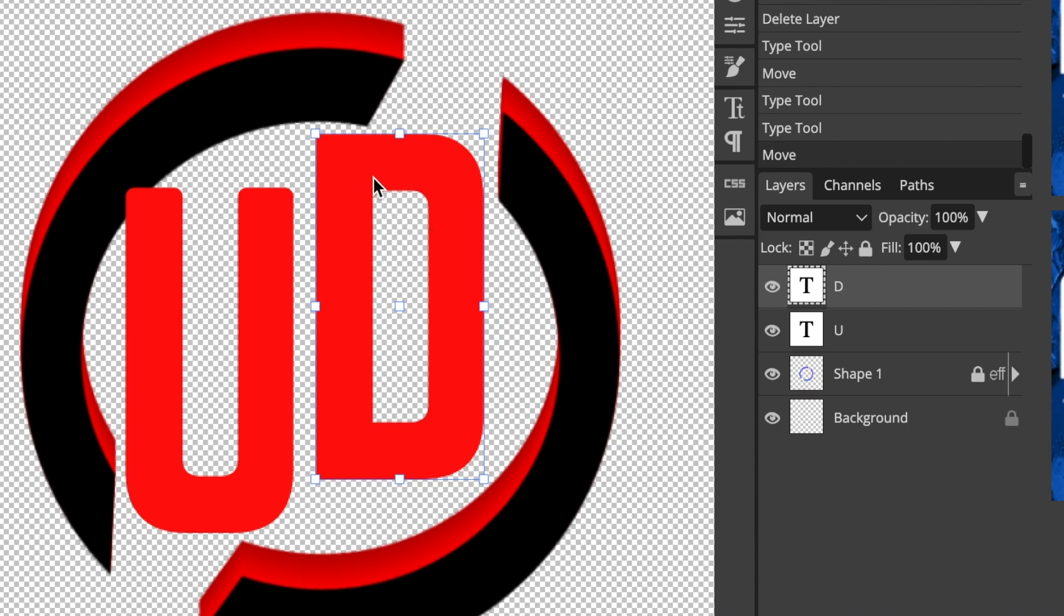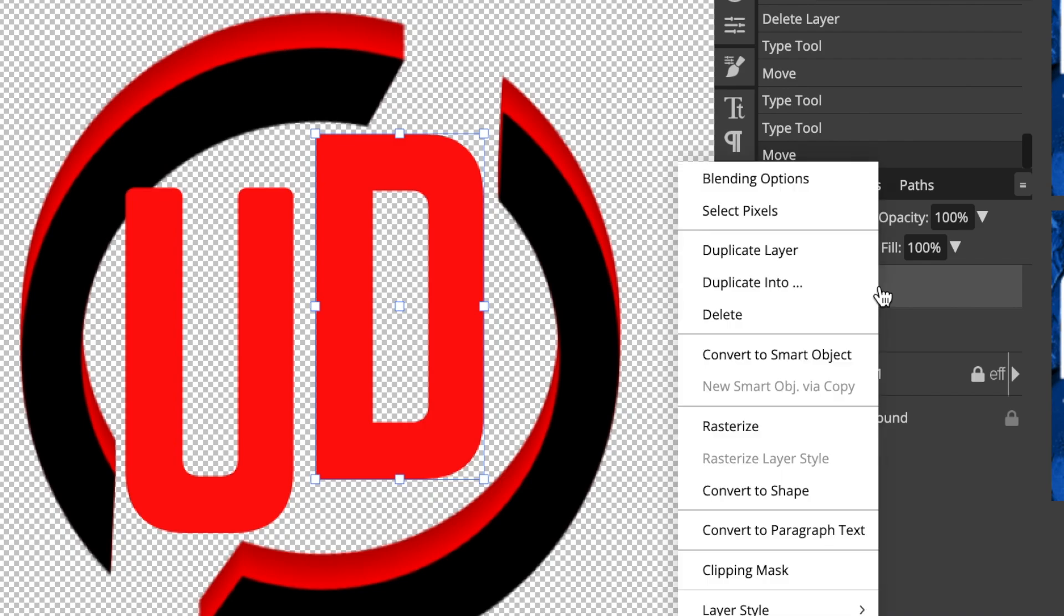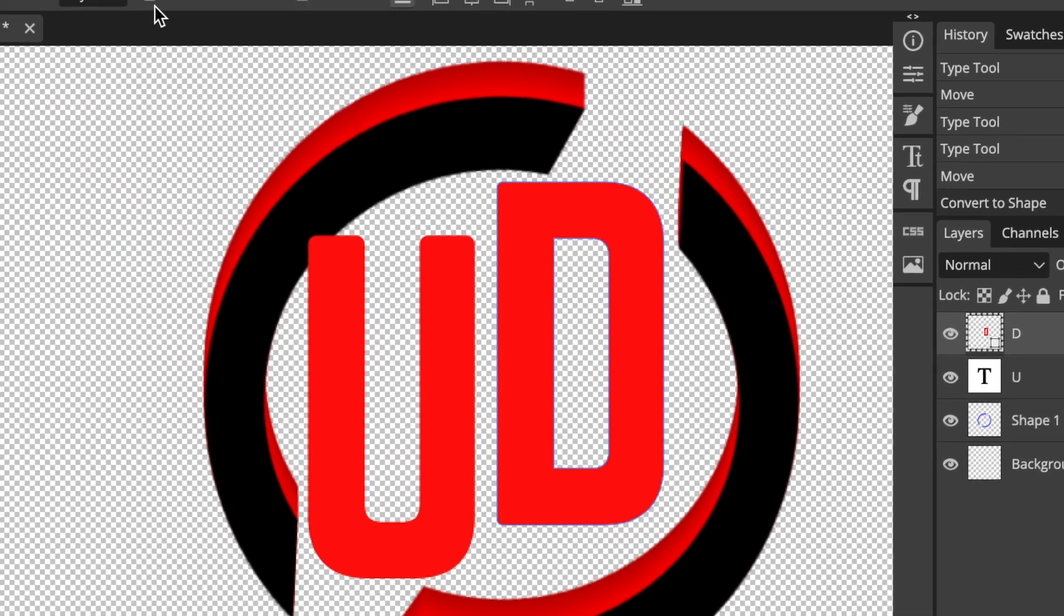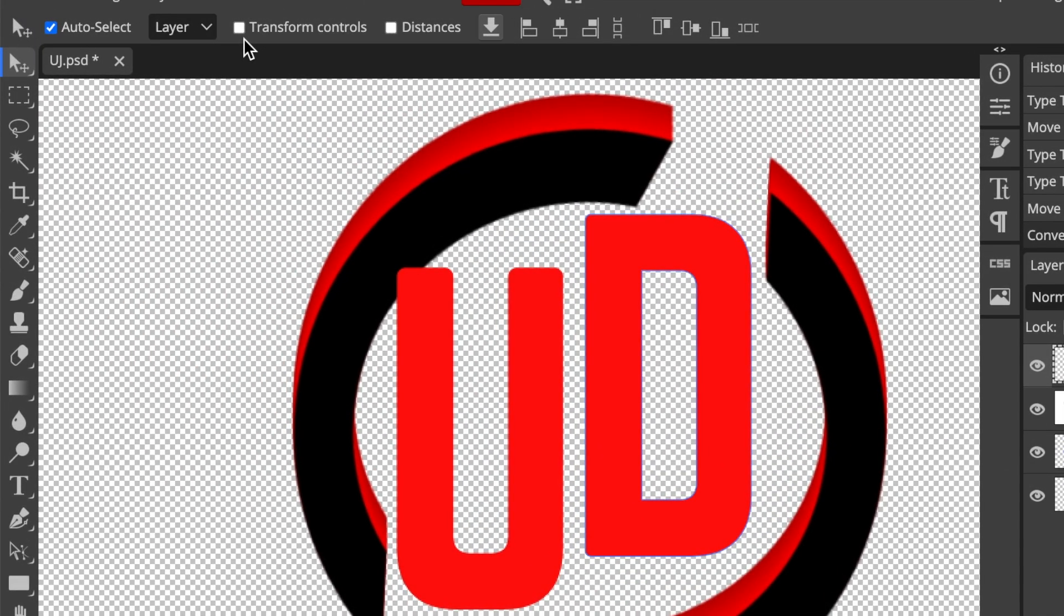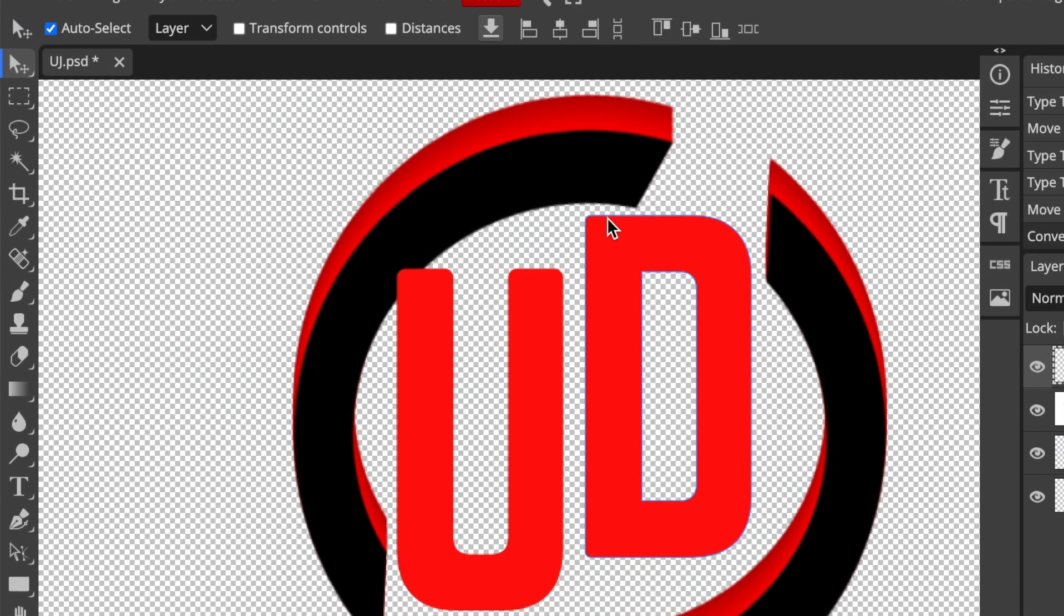In order for you to do that, you would select the layer, whether it's a U or a D, right click on the layer and convert it to shape. I'm going to switch off the controls, the transform controls, and you can see slightly the blue lines. It shows you that the letter has been converted to a shape.